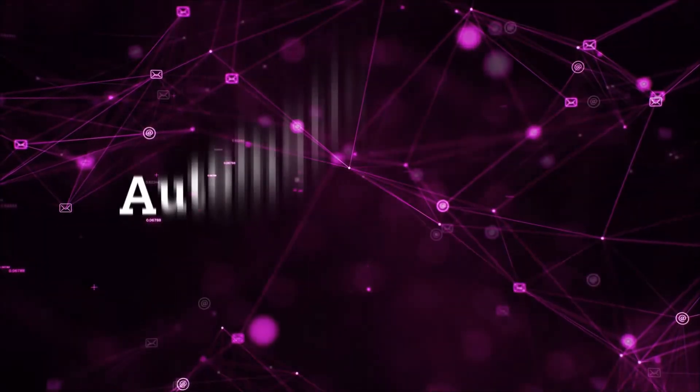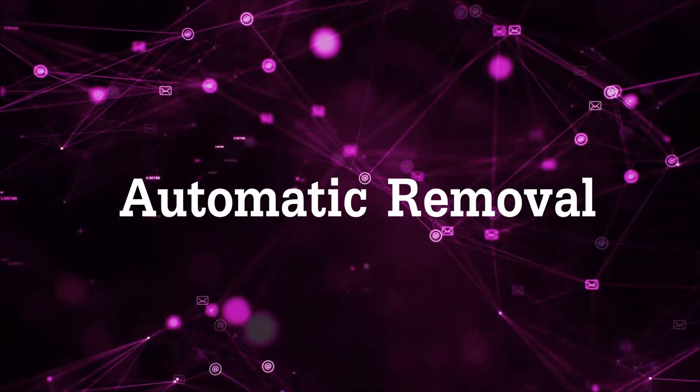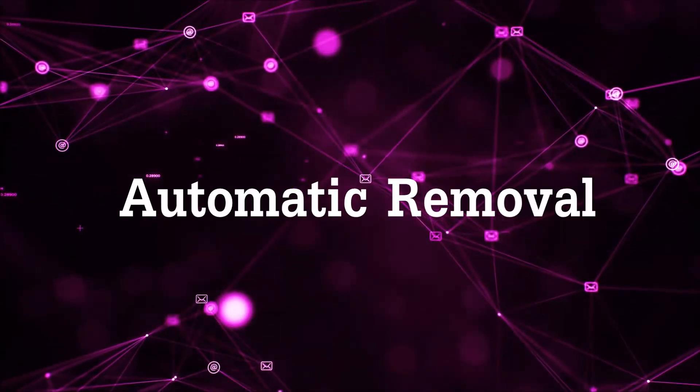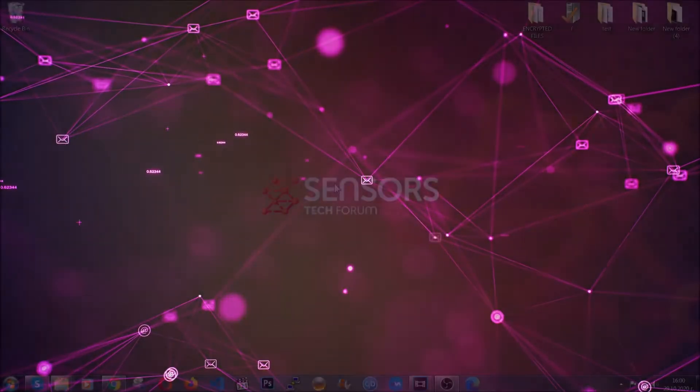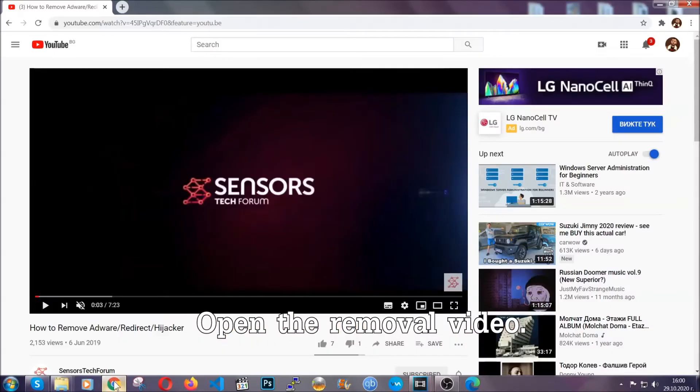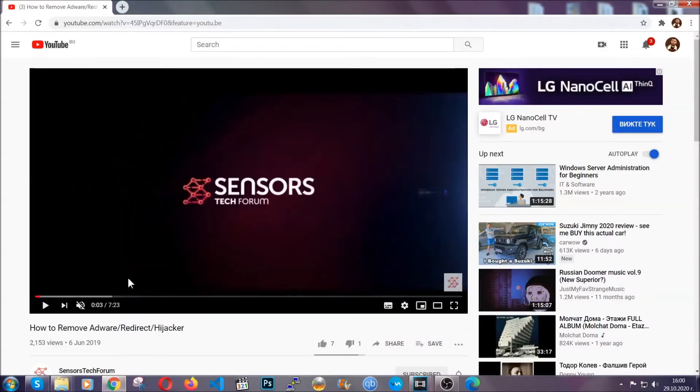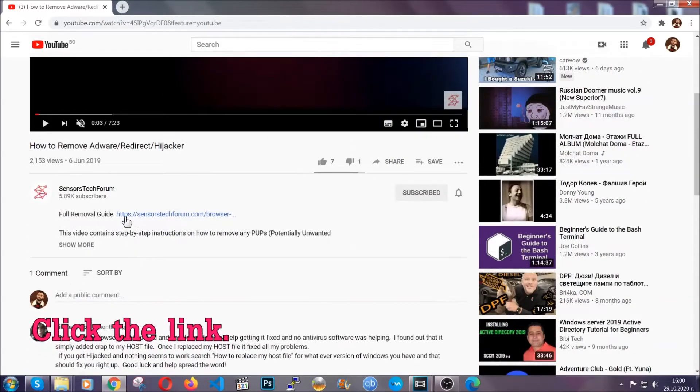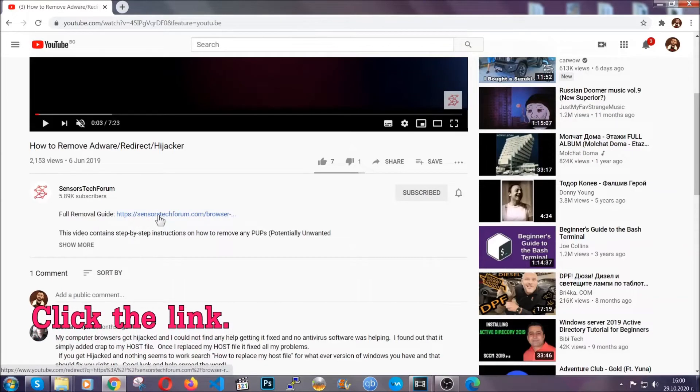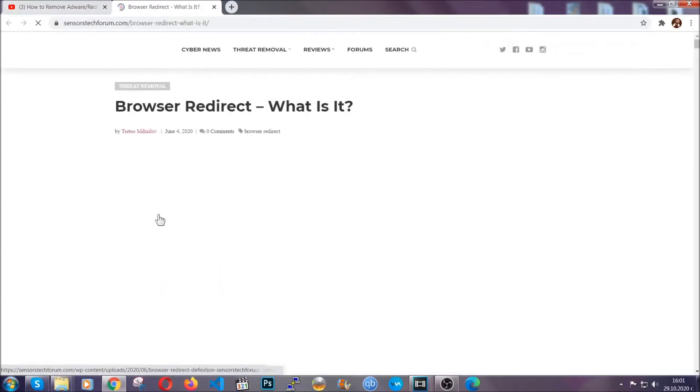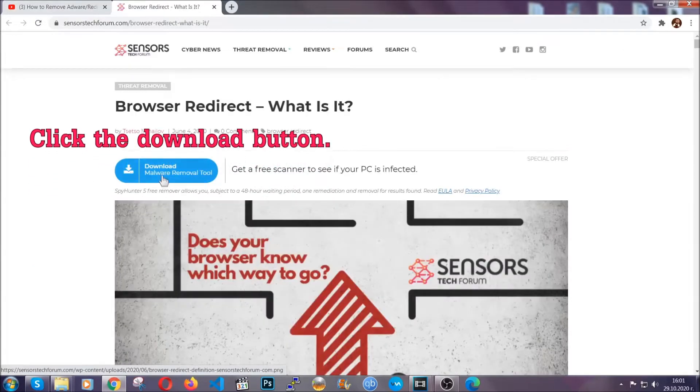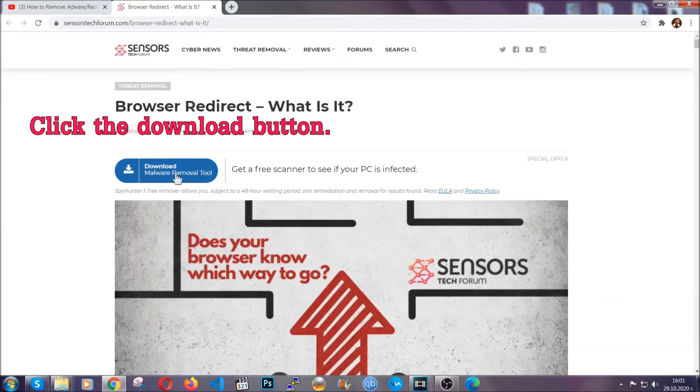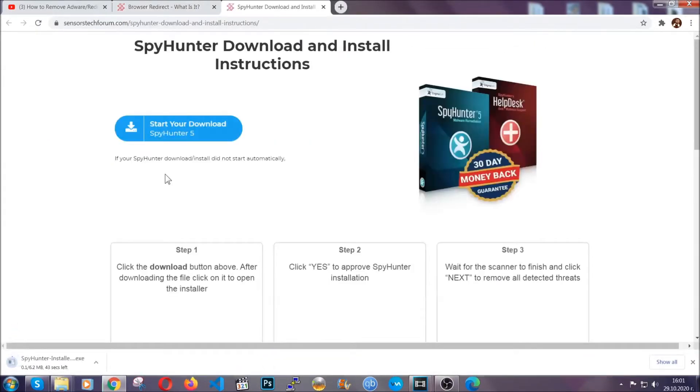Now for the automatic removal we're gonna use the help and the power of an advanced anti-malware software. To download it open your video's description and click on the description link. It's gonna take you to our tailor-made removal guide for this specific threat. Now then go ahead and click on the download button which is gonna take you to the download page.